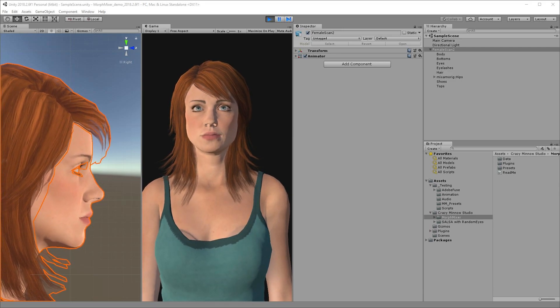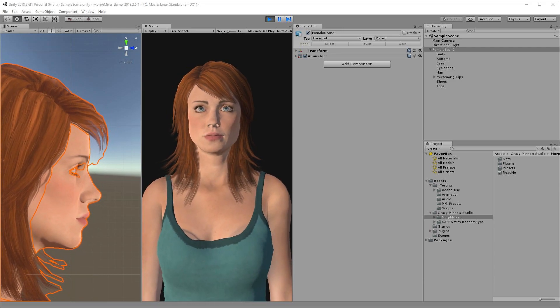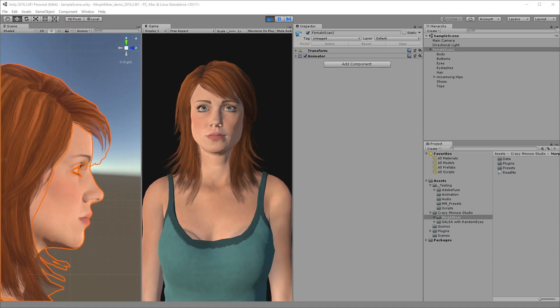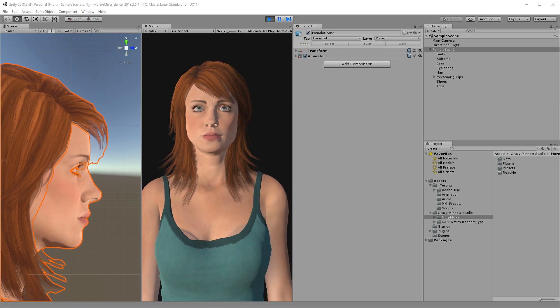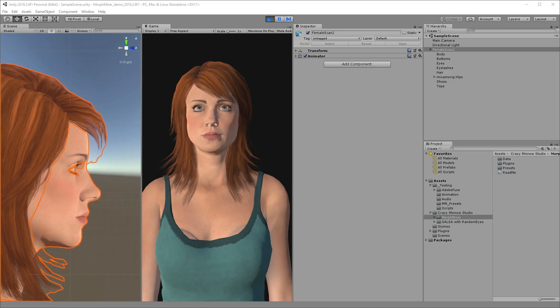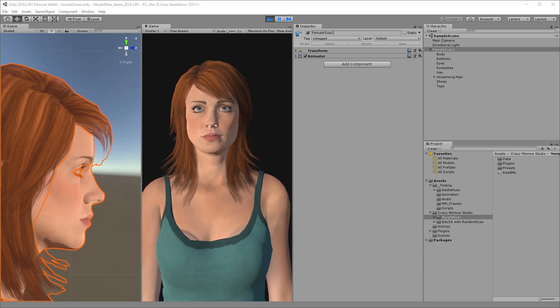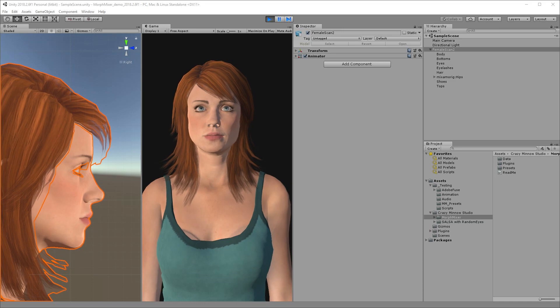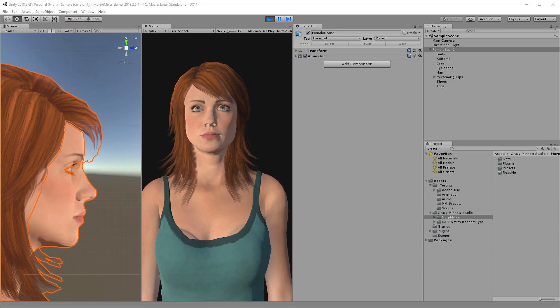I'll be demonstrating the animation of a complex multi-shape smile expression using an Adobe Fuse character. I'll first demonstrate what's required to animate this smile without Morph Mixer, then I'll use Morph Mixer to simplify the process for comparison.